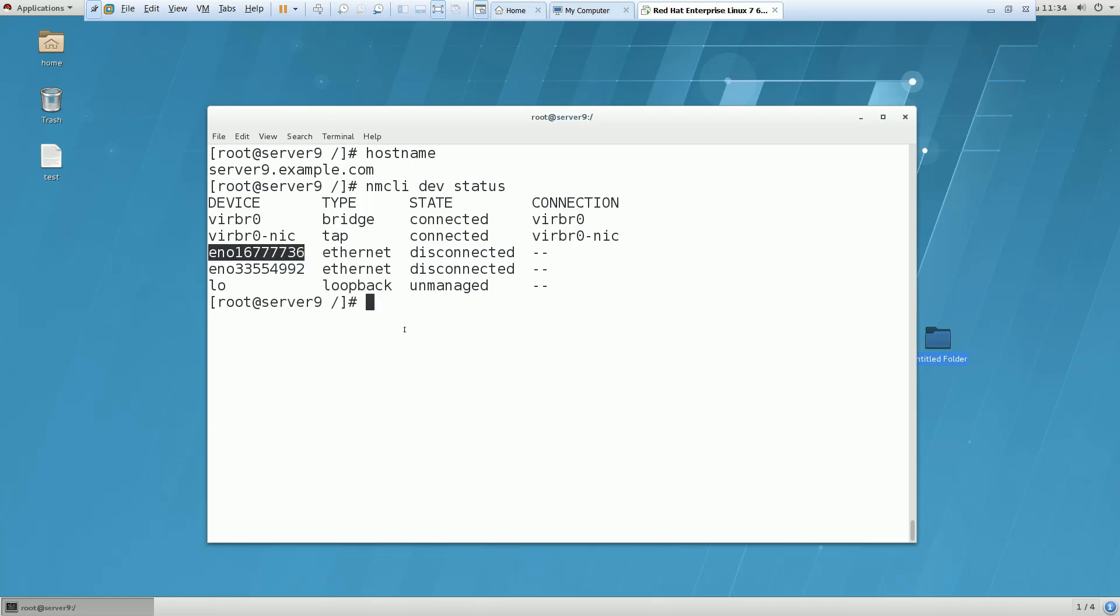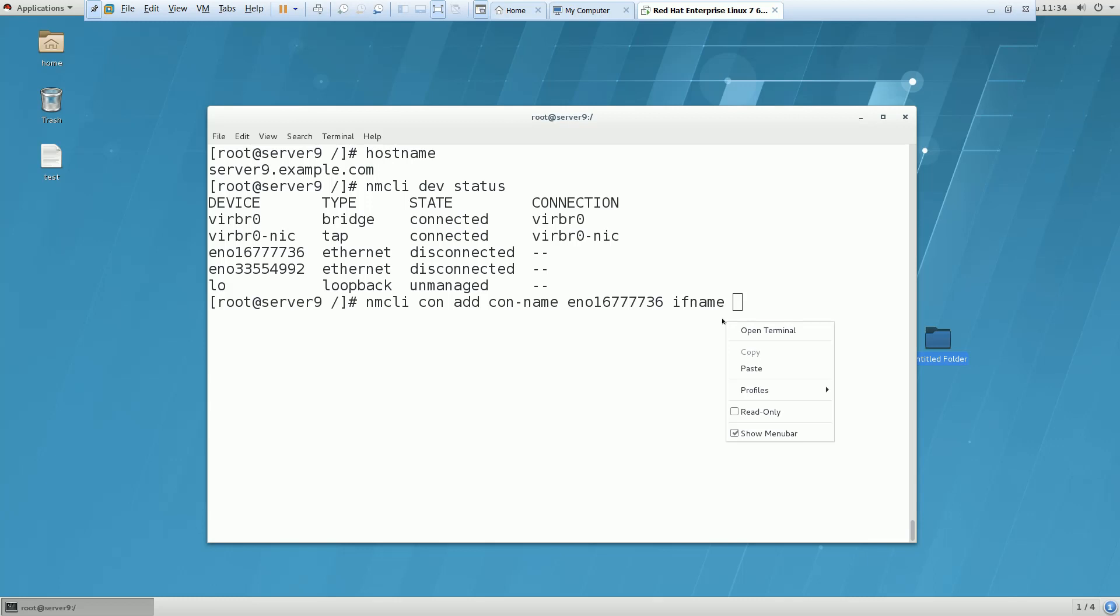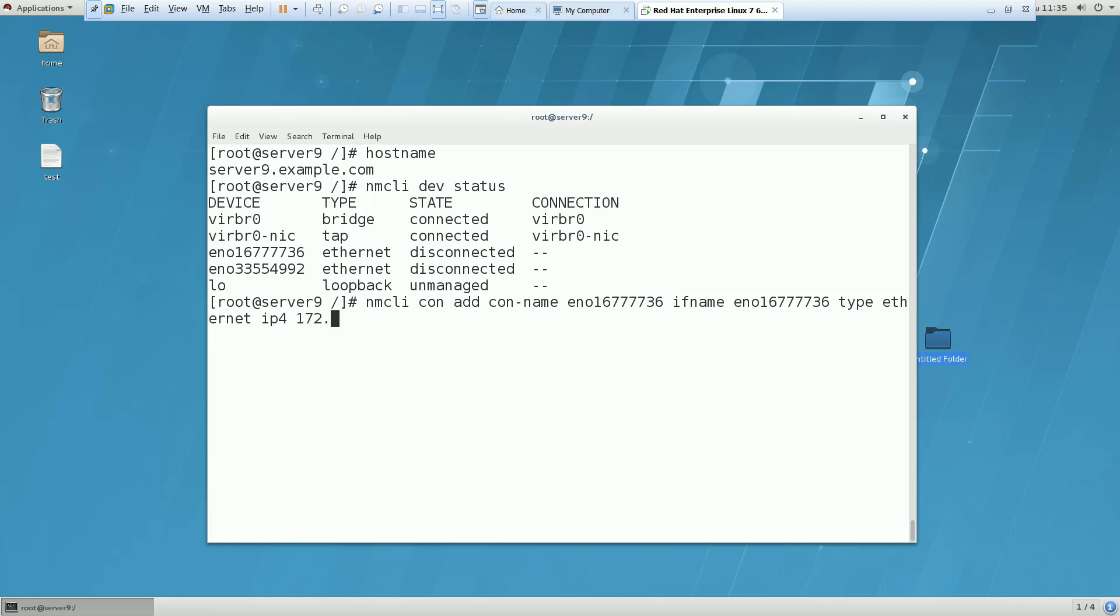How can we give an IP to the Ethernet card? It's very simple. The command is nmcli con add con-name - that would be the same as my device name. If-name is also the same, type is Ethernet, and IP4 is my IP 172.25.9.11. Subnet is 24 and gateway is also mentioned in the paper, so you have to give the gateway IP as well - 172.25.254.254.